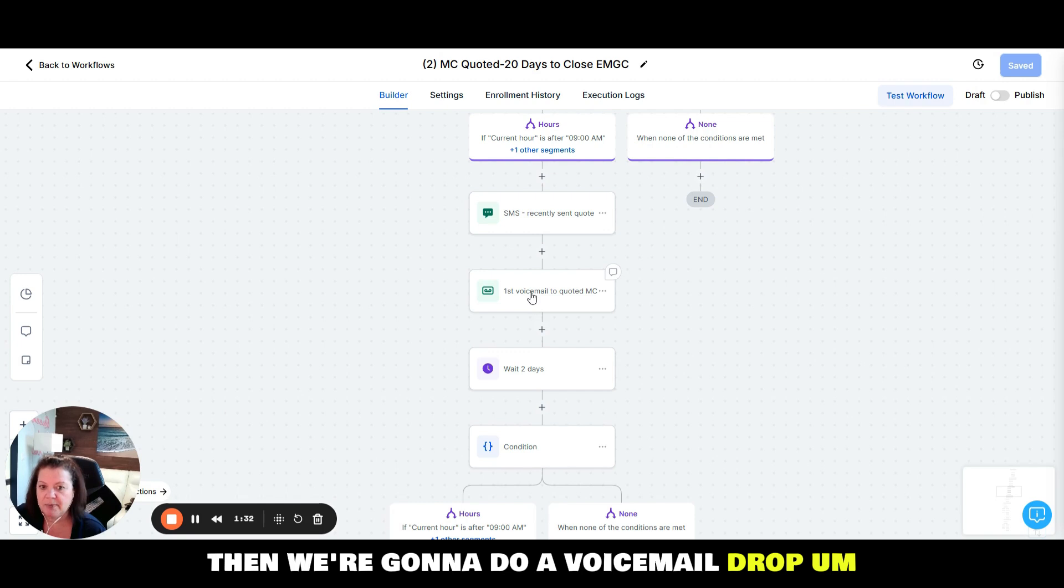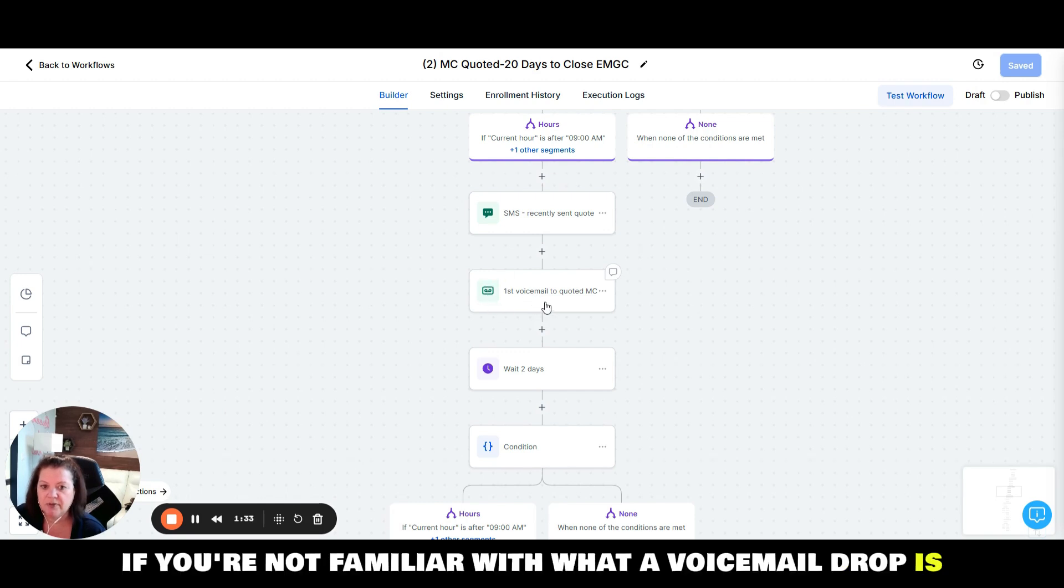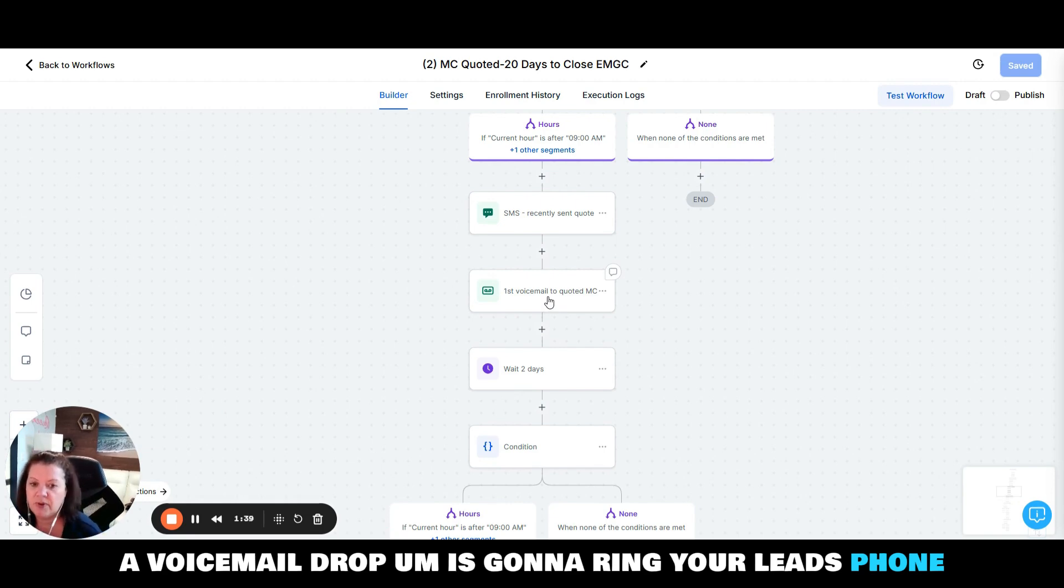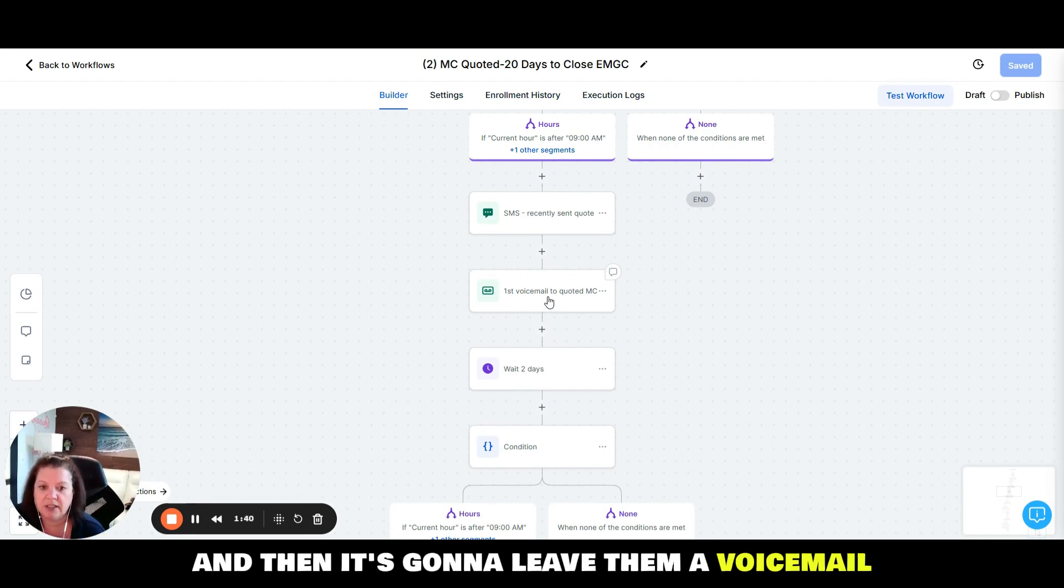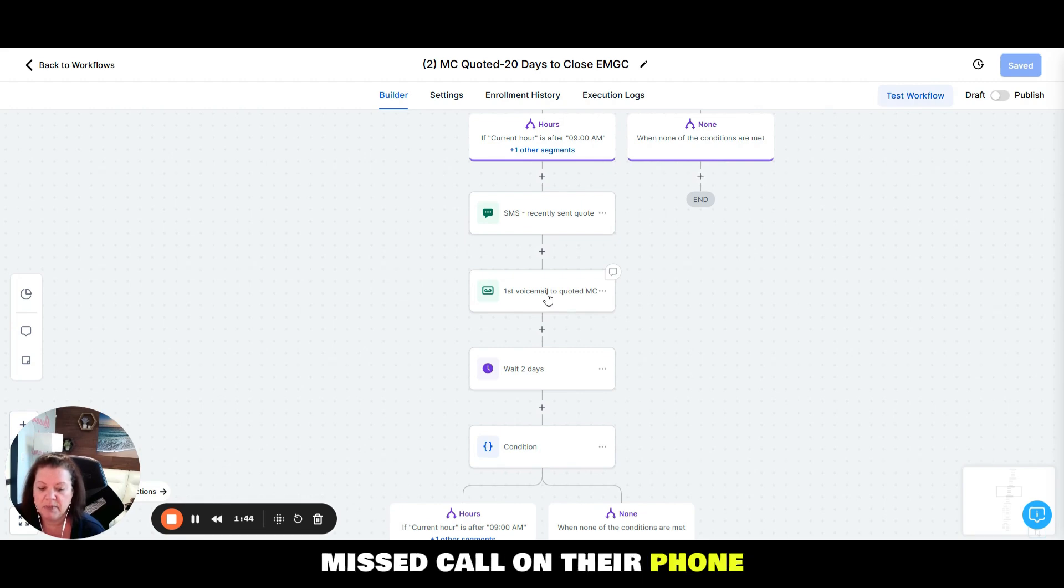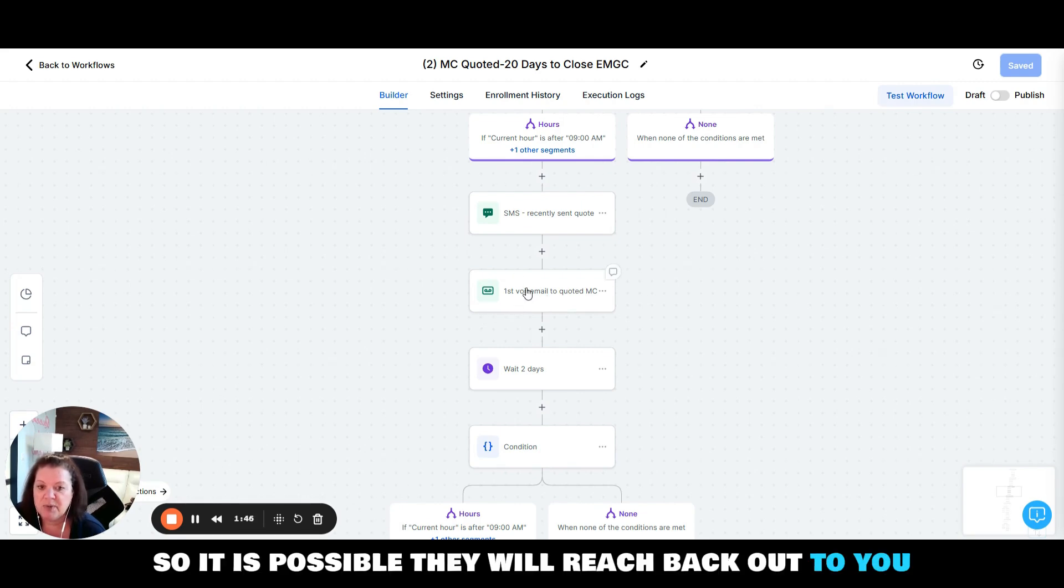Then we're going to do a voicemail drop. If you're not familiar with what a voicemail drop is, a voicemail drop is going to ring your leads phone and then it's going to leave them a voicemail. It's going to look like they received a missed call on their phone, so it is possible they will reach back out to you.